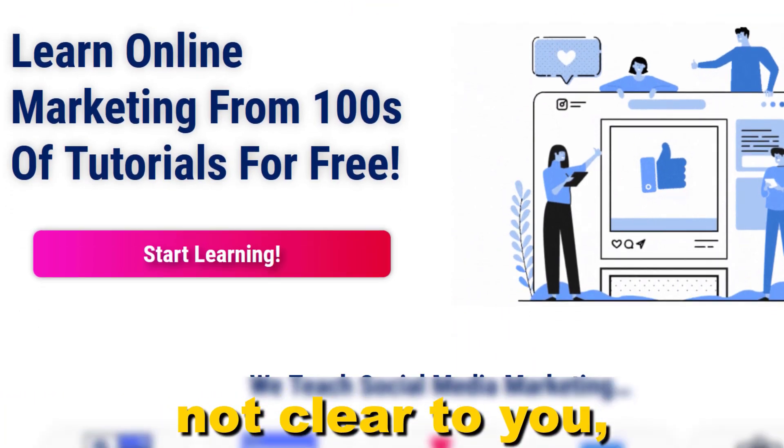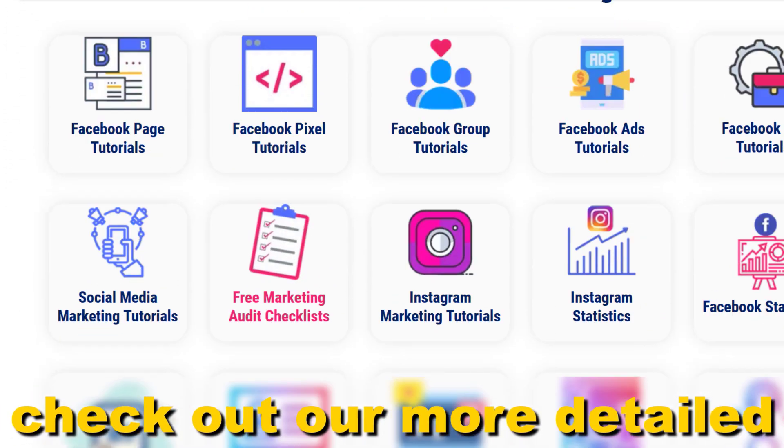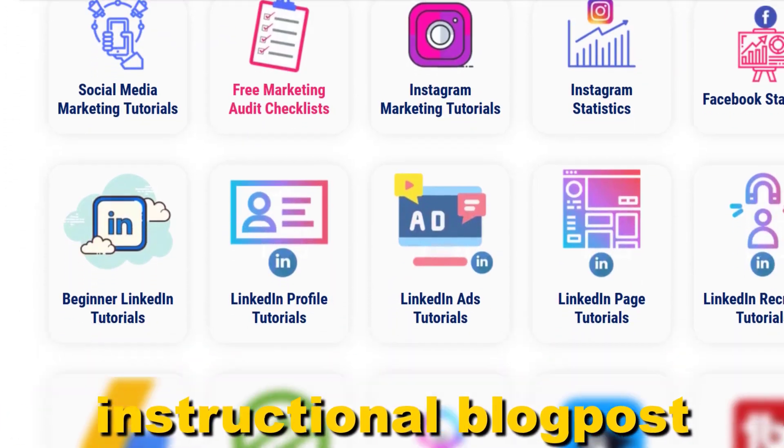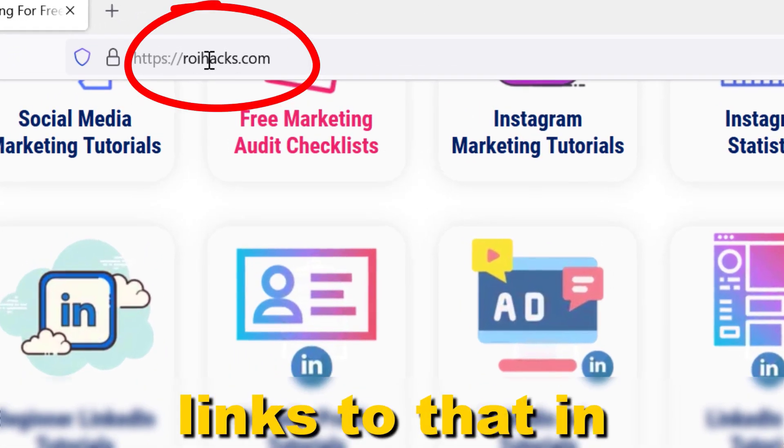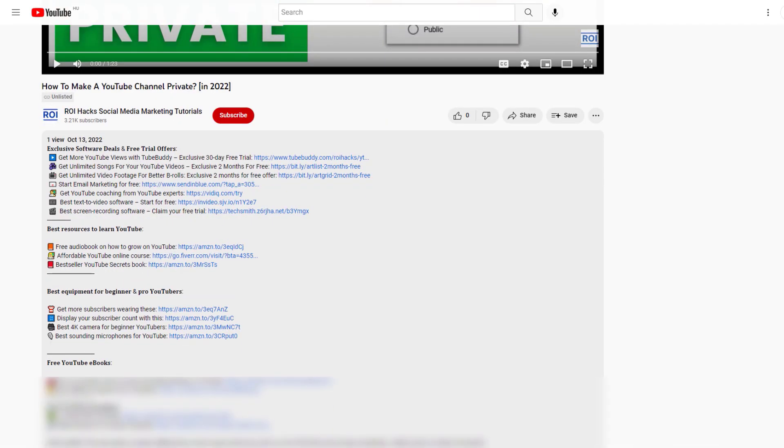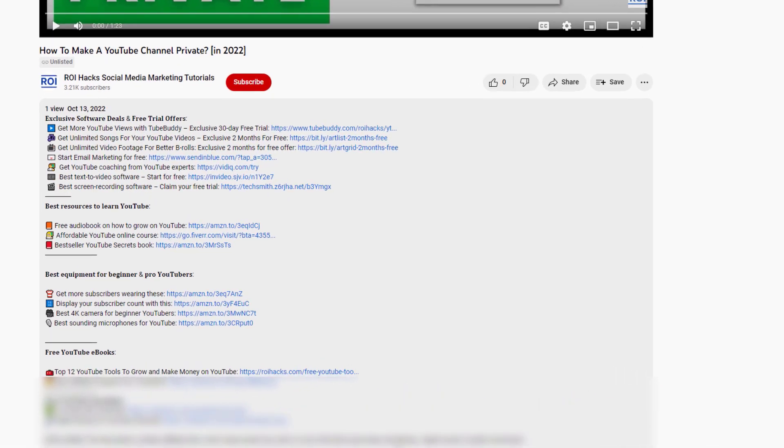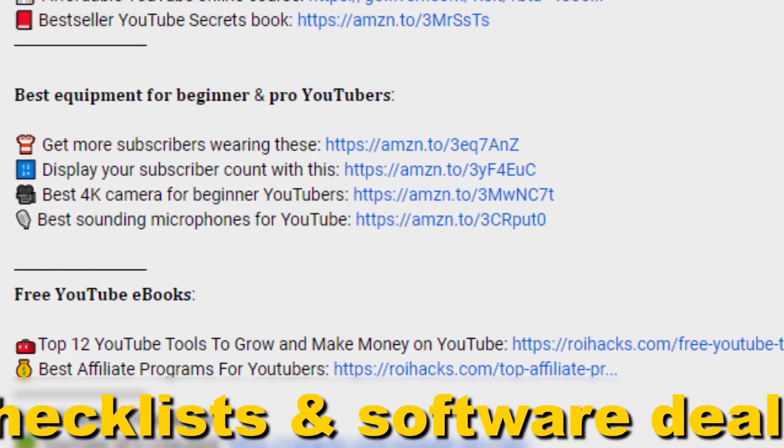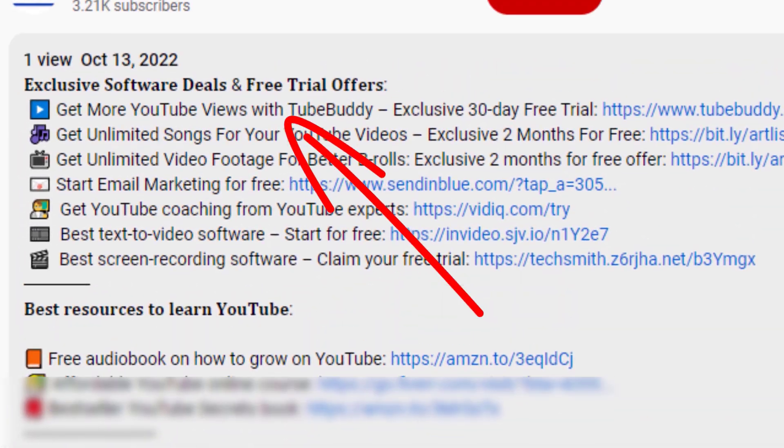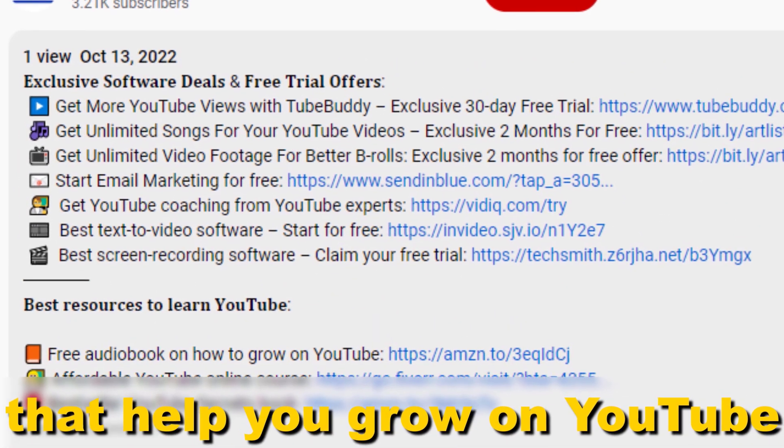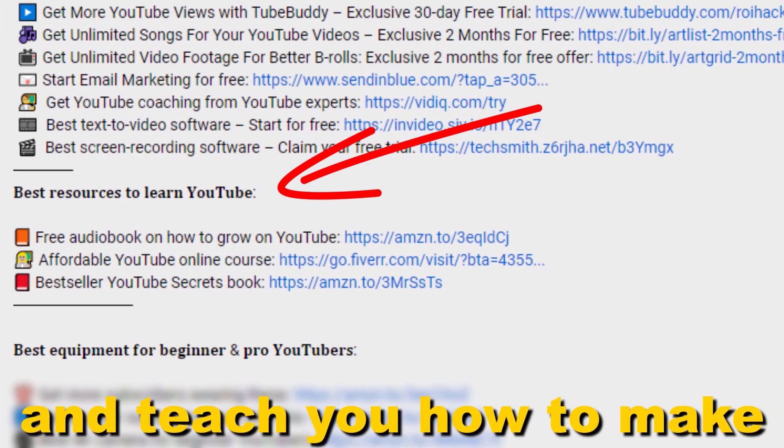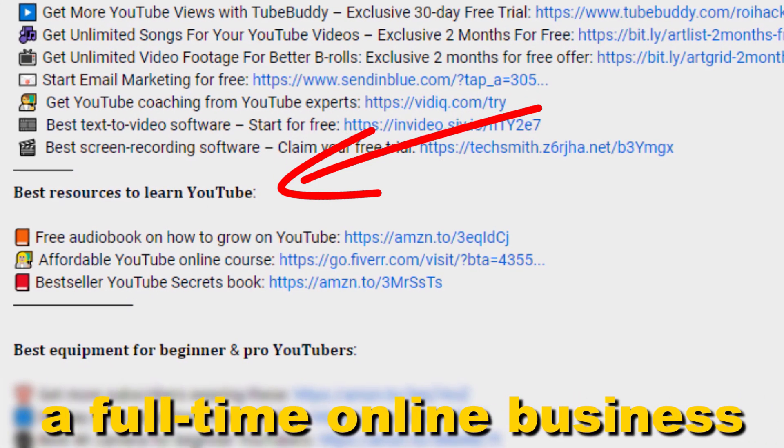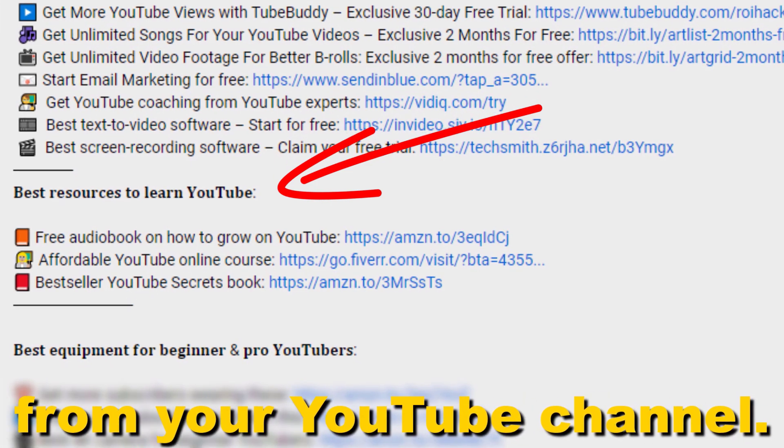If something is still not clear to you, check out our more detailed instructional blog post on ryhacks.com, links to that in the description below. Also, don't forget to check out our free ebooks, checklists, software deals, and templates that help you grow on YouTube and teach you how to make a full-time online business from your YouTube channel.